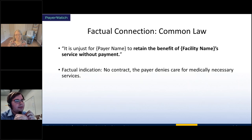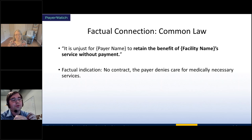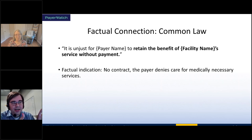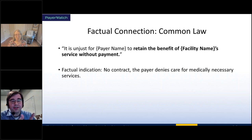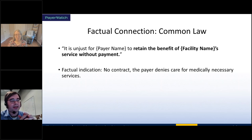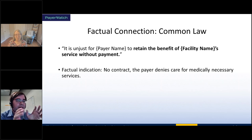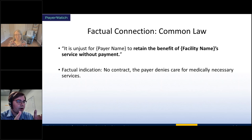For the common law argument — unjust enrichment — this is also very broadly applicable. It is unjust for the payer to retain the benefit of the provider's service without payment. This is the type of argument that can only be done in non-contracted situations, so there must be no contract. Then the question is: did the payer deny medically necessary services? If they did, they retained a benefit — you gave service to one of their members that benefits them and they didn't pay you for it. That's unjust enrichment. Was there no contract? Did they deny medically necessary services? You can use this argument.